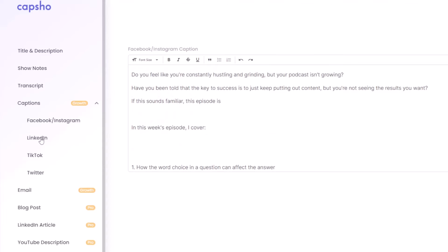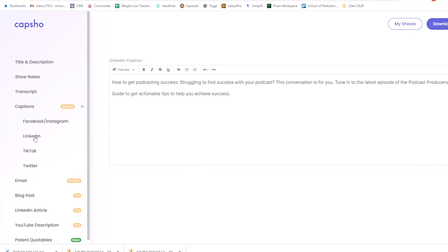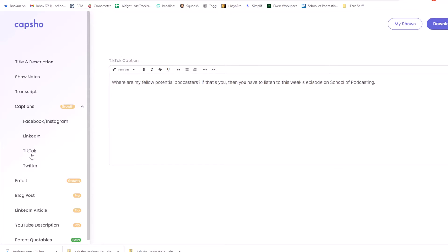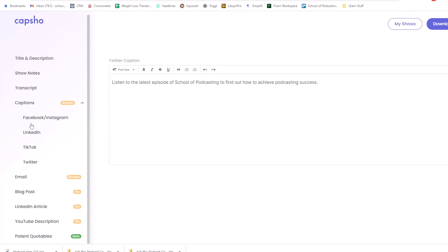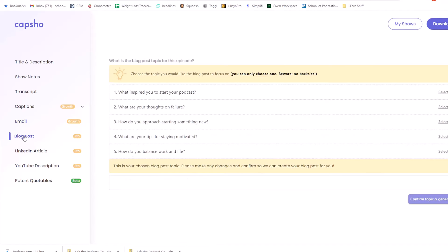So that's kind of interesting. That again is decent marketing. LinkedIn, struggling to find success with your podcast. This conversation is for you. Got it. TikTok. All right. So let's go down to the email. Don't let, okay. Here's what I'm diving into this week on this episode. Power of words. Fear of one star review. All right. My sign off. Pretty cool.